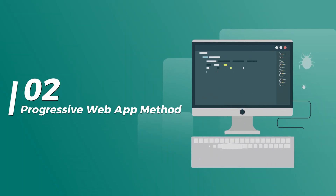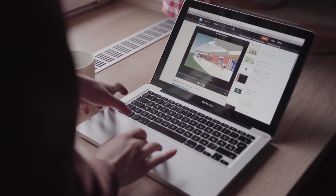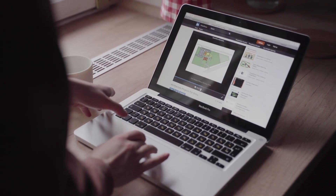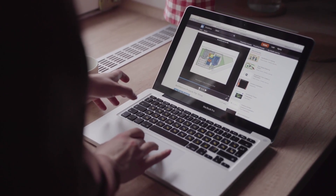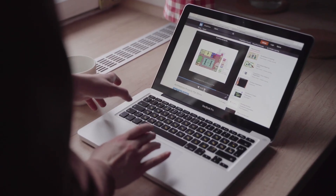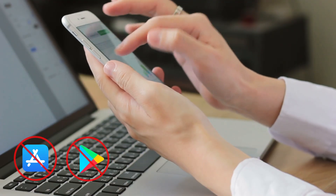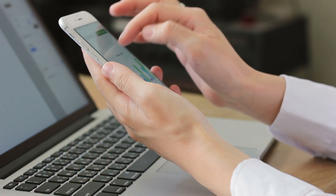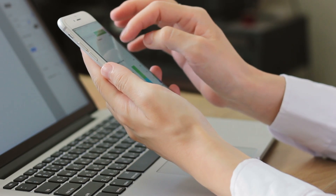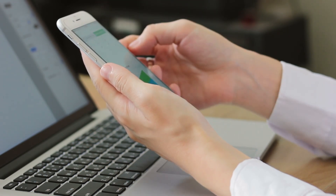Second, the Progressive Web App method. A PWA is like a website, but with app-like features. You can install it directly from the browser, and it works offline. No need to publish it on the App Store or Play Store. It's lightweight, fast, and great for businesses that don't need a full native app. But it doesn't feel exactly like a real mobile app — no app store listing, no deep native integration.